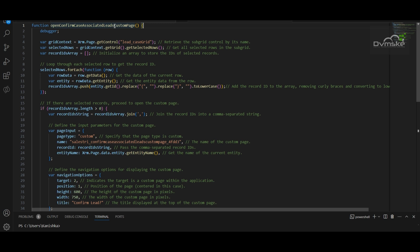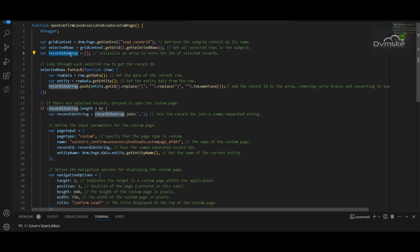I have a function named 'openConfirmCaseAssociatedLeadsCustomPage', and I've added a debugger statement. I first created a variable named 'gridContext' which gets the control of the subgrid — using the name of the subgrid for the same. Then I created another variable named 'selectedRows' which gets all the selected rows in the subgrid. After that, I initialized a variable named 'recordIdsArray' to store all the IDs of the selected records, and I'm using a forEach loop to get the record ID for each row.